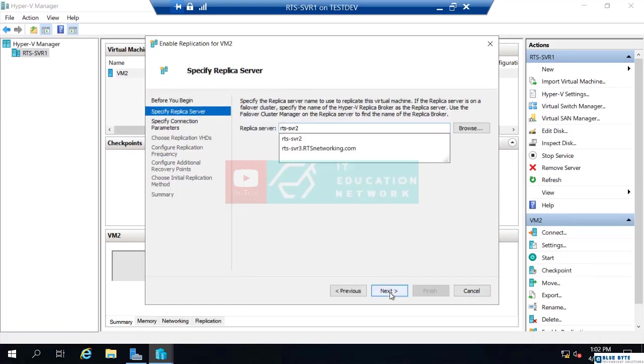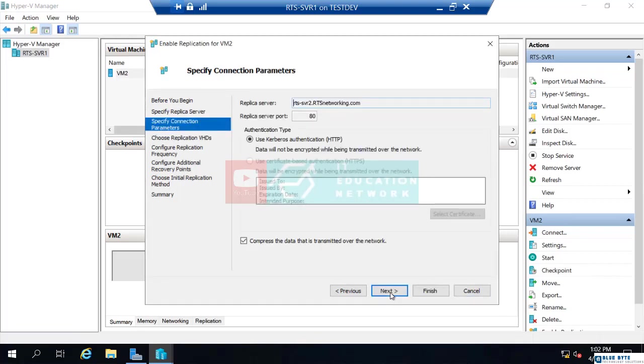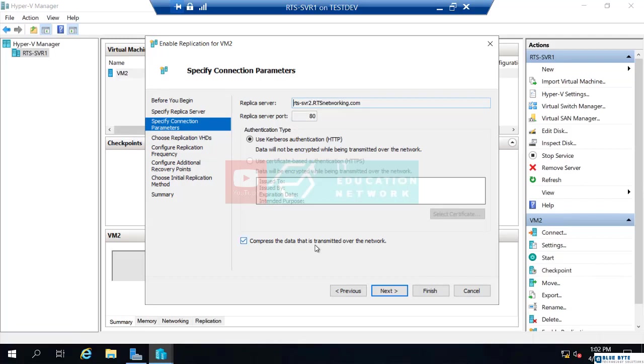Now it says, who is your replica server? I'm going to choose RTS serve 2. That's our target server that we want to replicate to. So, I'll just click next for that. We are using Kerberos authentication. That is on port 80. So, make sure that says port 80. Make sure this is on Kerberos. I will leave, compress the data that's transmitted over the network. I'm going to leave that checked. Just more efficient.